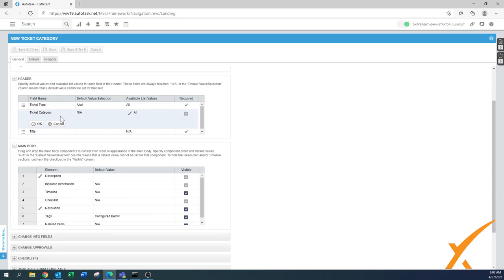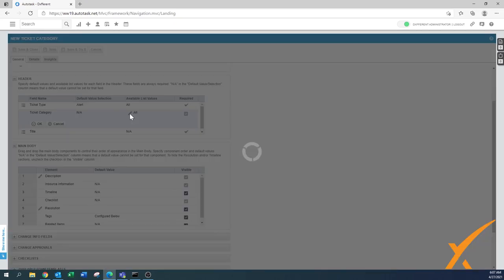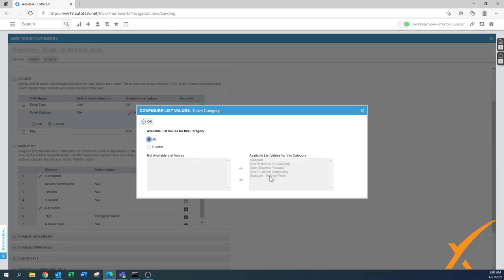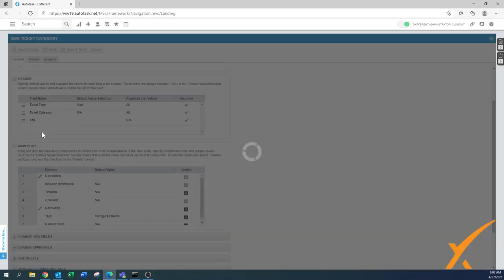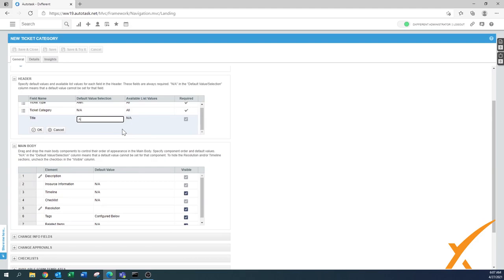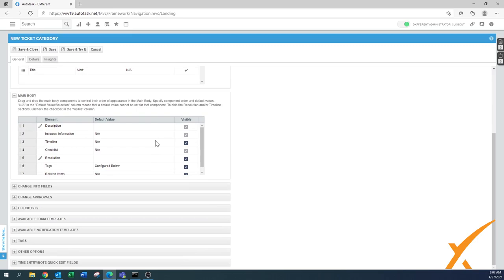For ticket category, you only have the list values available to put in there. You can change it yes or no — in this case this category isn't there yet so we can't change it. For the title, you also have the option to set a default title for this particular monitoring alert. For example, any ticket in this category could have a title that starts with 'Alert:' and then whatever you put behind it — that's really predefined.